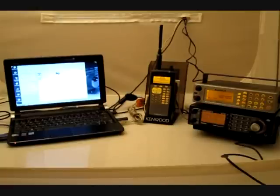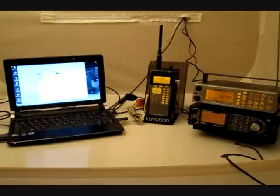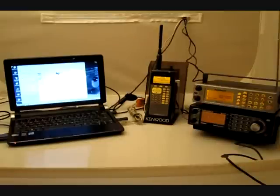To clarify, what we're doing here is we are not doing any type of decryption of the encrypted signal. We are strictly monitoring the control channel, which is in the clear, and we're also monitoring the analog simulcast system.